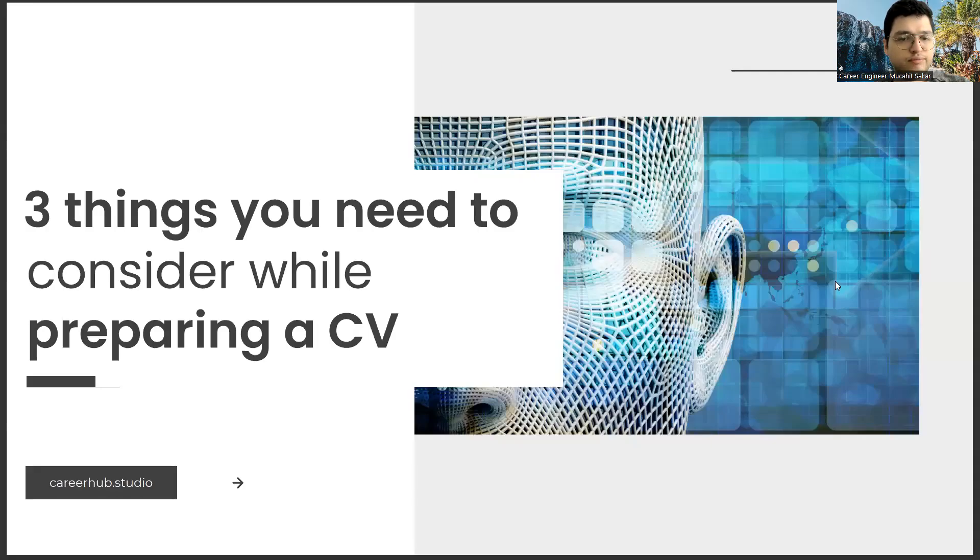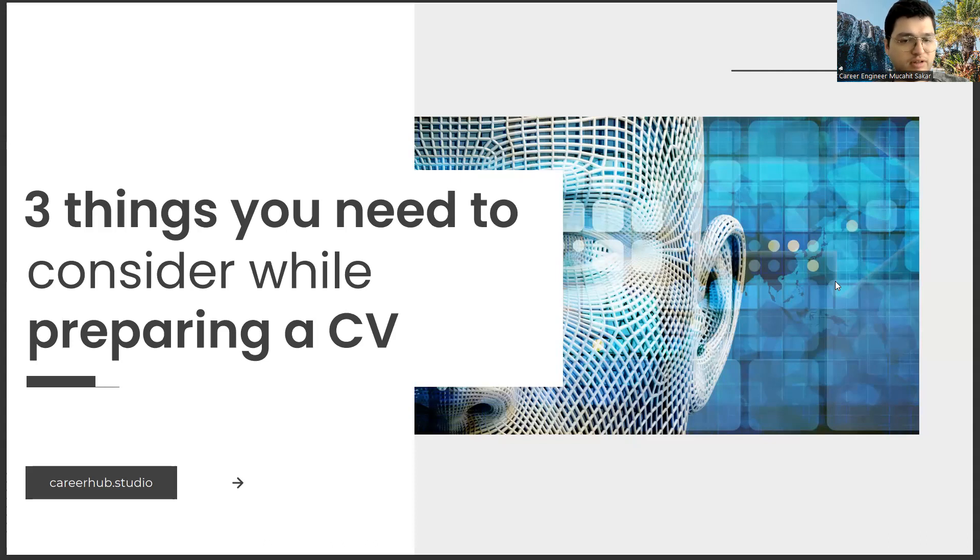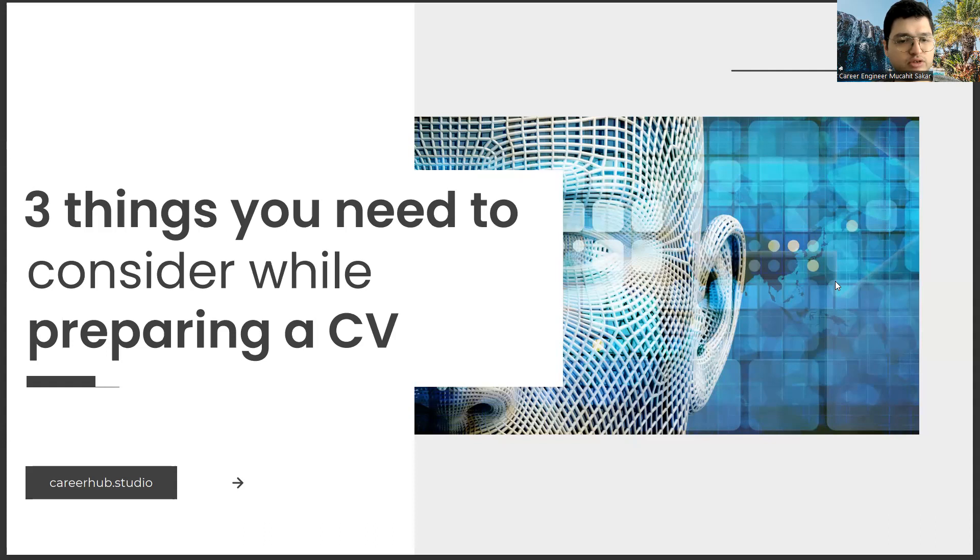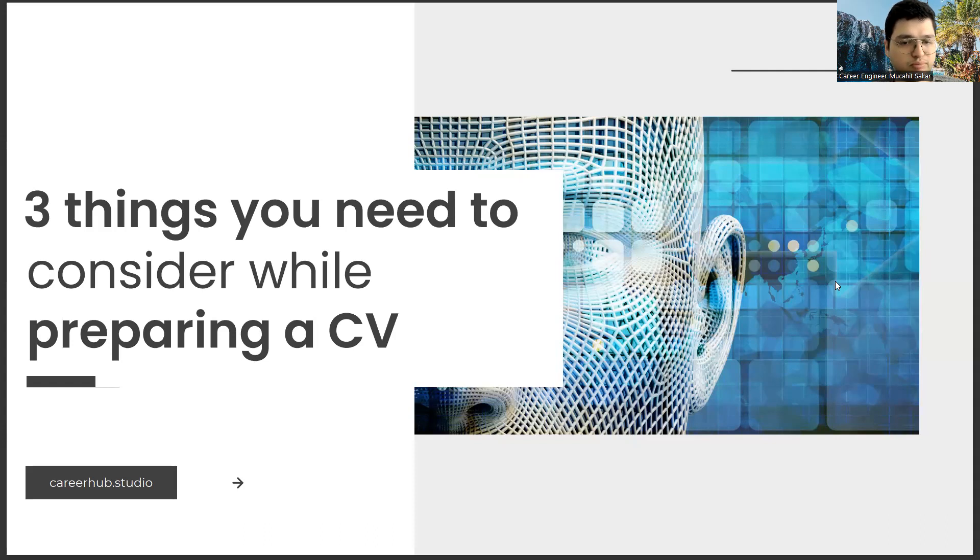Greetings to all. I am Career Engineer Mujal Sakhar. Today, I will tell you three things to consider before preparing a resume. Before starting the video, you can support us for more videos by liking this video and subscribing to our channel.